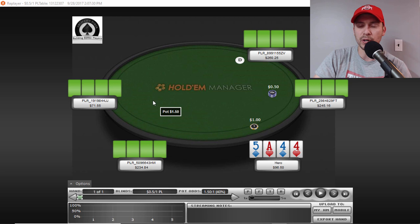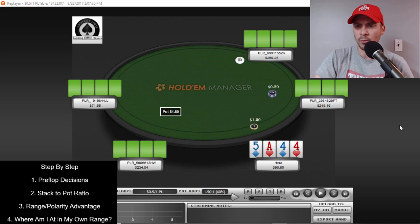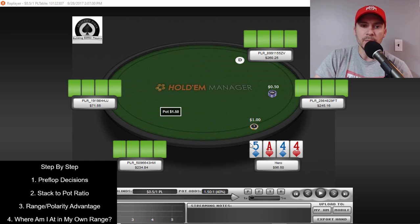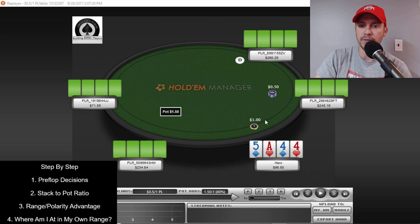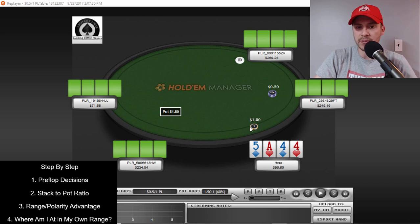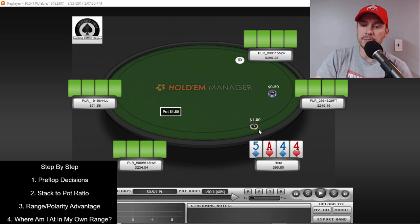In the video you're going to see the four steps listed so we can always reference them. Let's get into this hand and break it down. This is PLO — for you No Limit guys, you're going to get a little insight into this game. For you PLO guys, you'll obviously enjoy this. Let's go through it step-by-step.